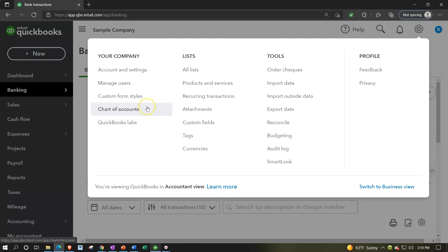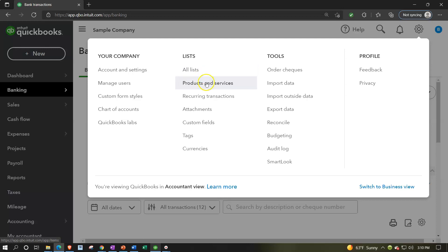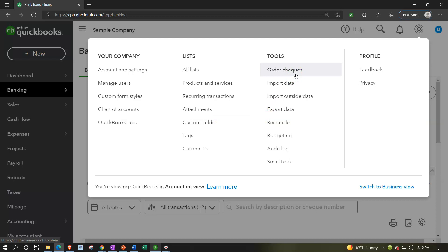Under Lists in the cog you'll find all lists, product lists (also accessible from the Sales area), recurring transactions for memorizing repeating entries, attachments, custom fields, tags, and currencies. These are essentially preferences. We'll go into more detail on preferences in the second half of the course when setting up a new company file, since that's when you really configure those settings.